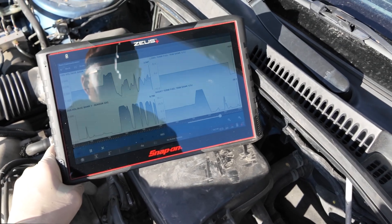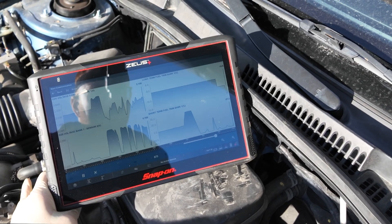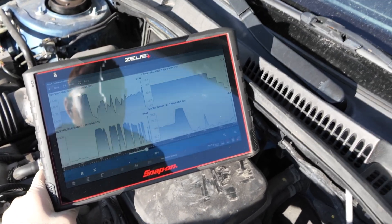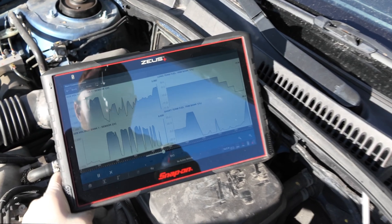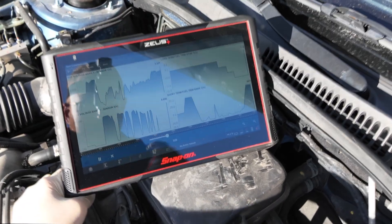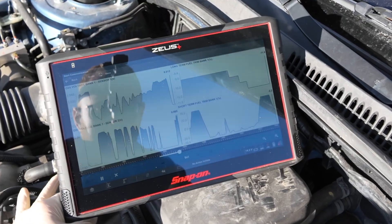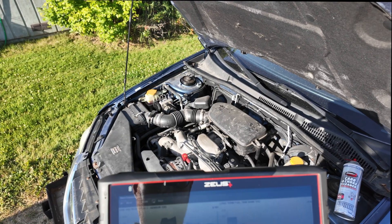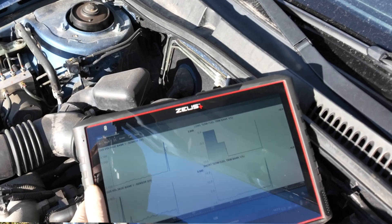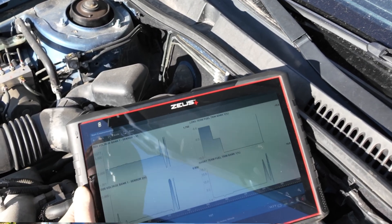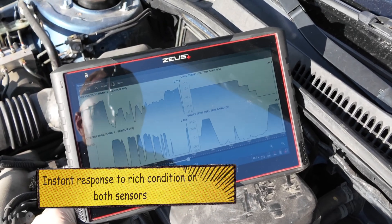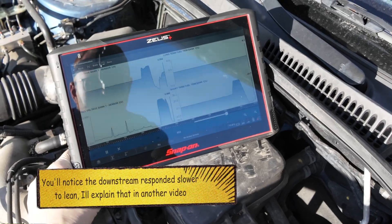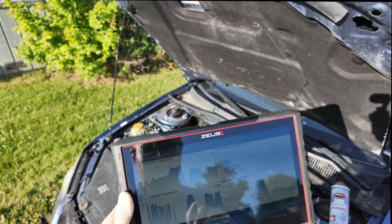Our fuel trims are now at negative 28 percent short term and negative 10 long term — so we're down to negative 37 to 38 combined, that's a lot. Now we're going to go lean — there we go. Our fuel trim is adjusting, our oxygen sensor is going lean, and our upstream is going lean as well. Now rich — bang — and they both respond really quickly, that's fantastic. What we're doing here is making sure that the upstream and downstream both react very quickly to sudden changes in rich and lean conditions. We went rich, rich, then lean, lean — it doesn't respond slowly, it goes bang lean, bang rich. That's the oxygen sensor response test.